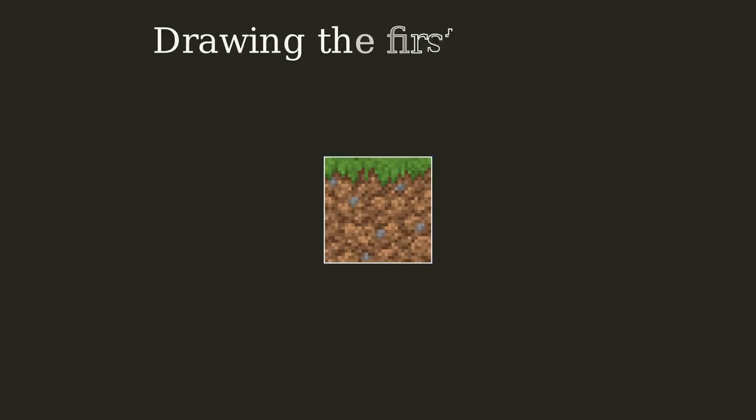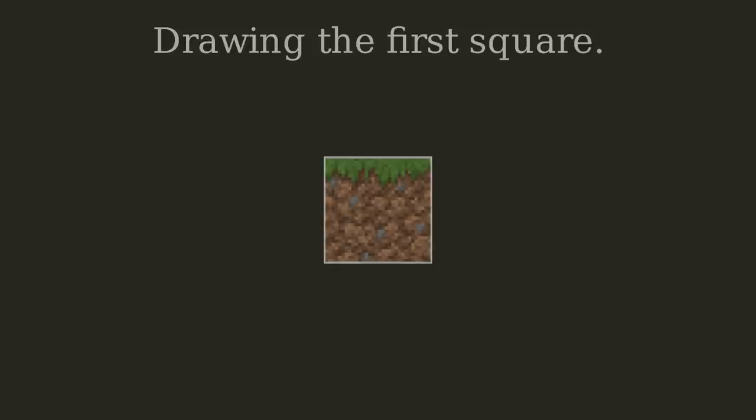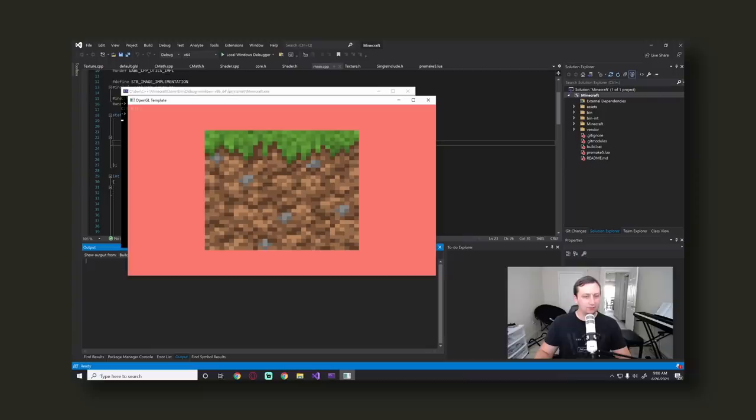The first piece of any good Minecraft clone puzzle is rendering a square. This ended up taking me a lot longer than I thought it would have taken. But, eventually I got a square up on the screen. And, since this is a Minecraft clone, I decided to make it all Minecraft-like and added a grass block texture. Unfortunately, I lost all the footage for this stream. So, here's the end result.